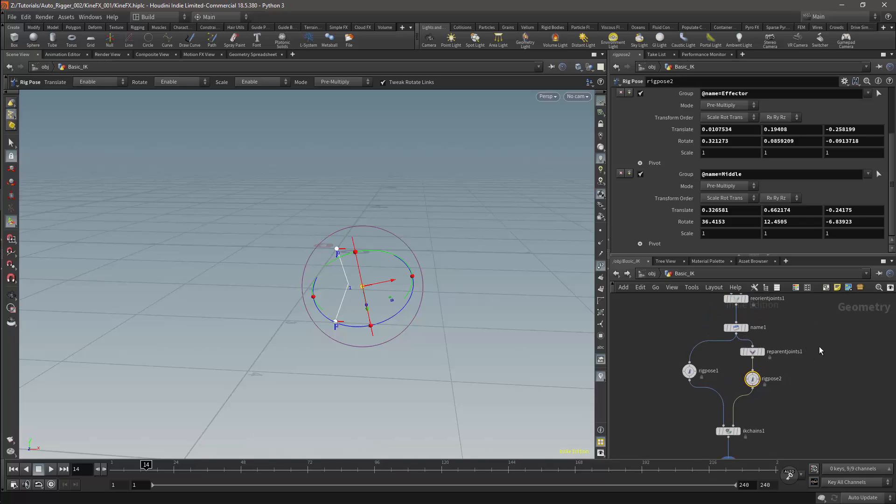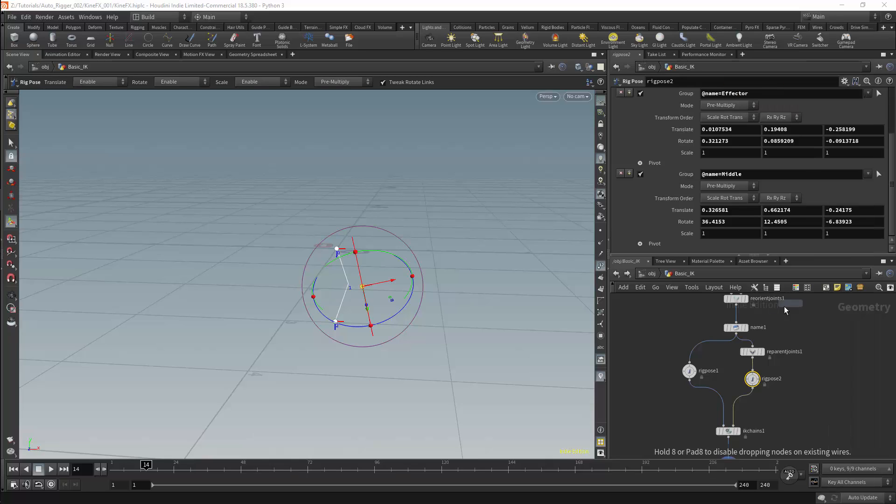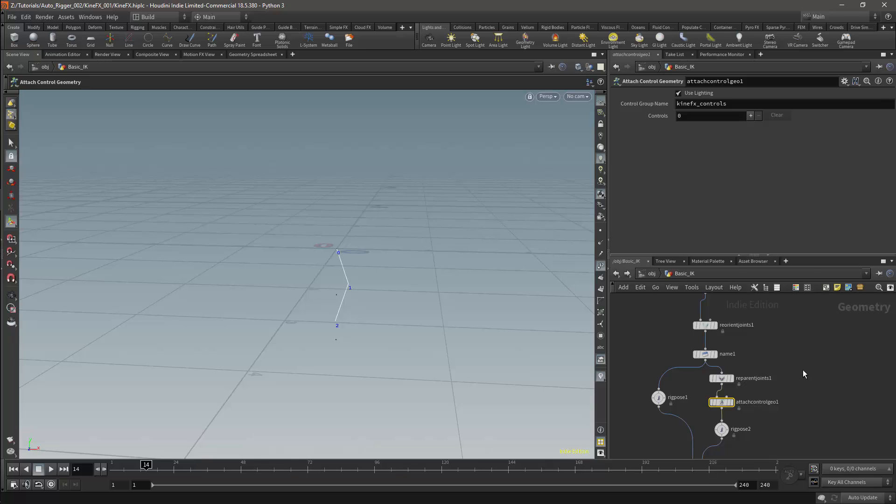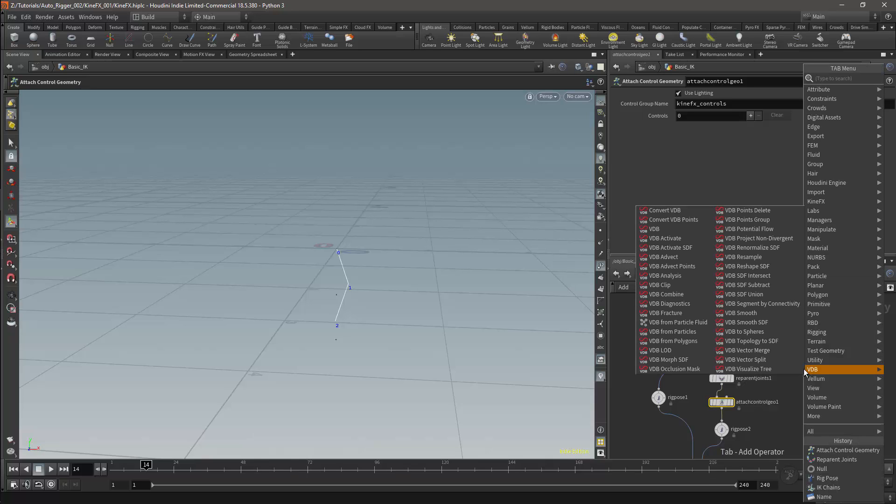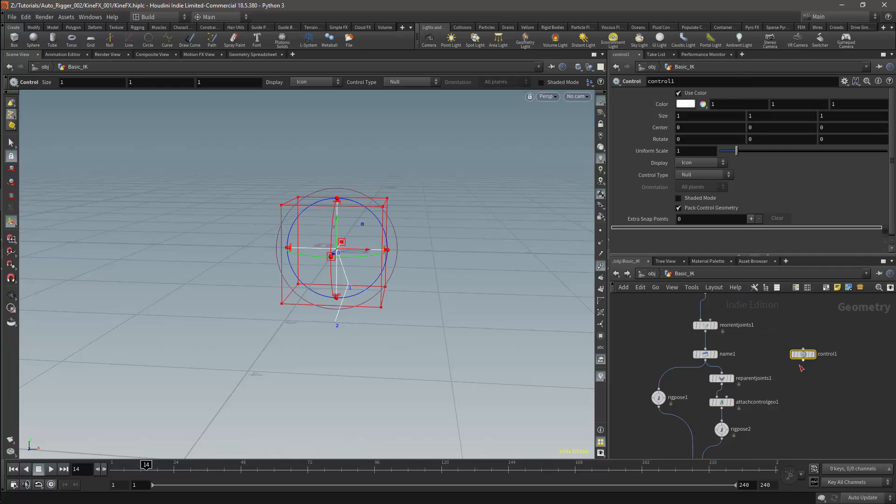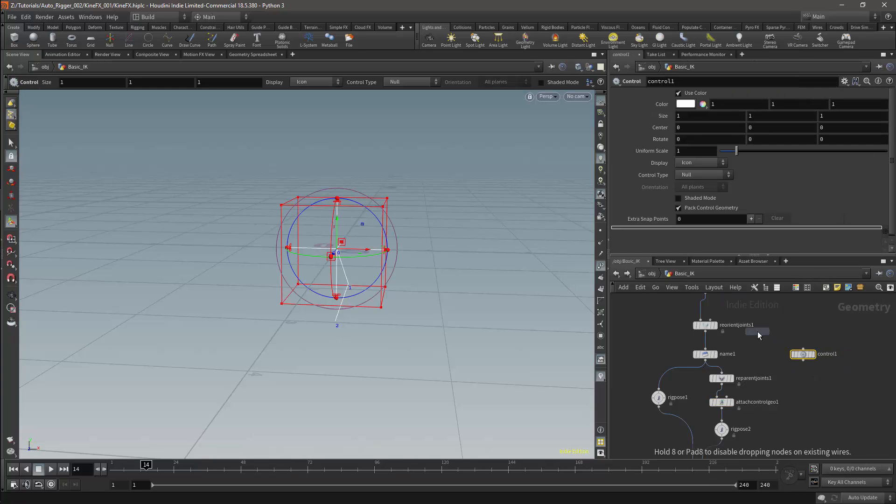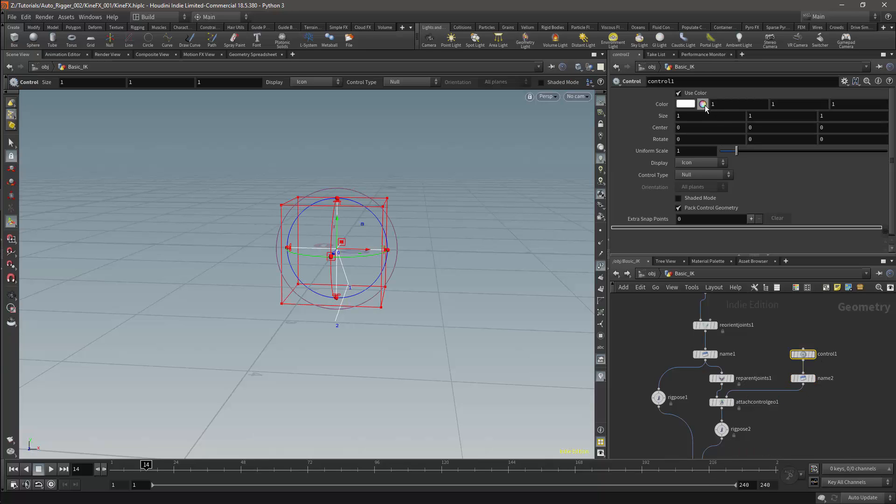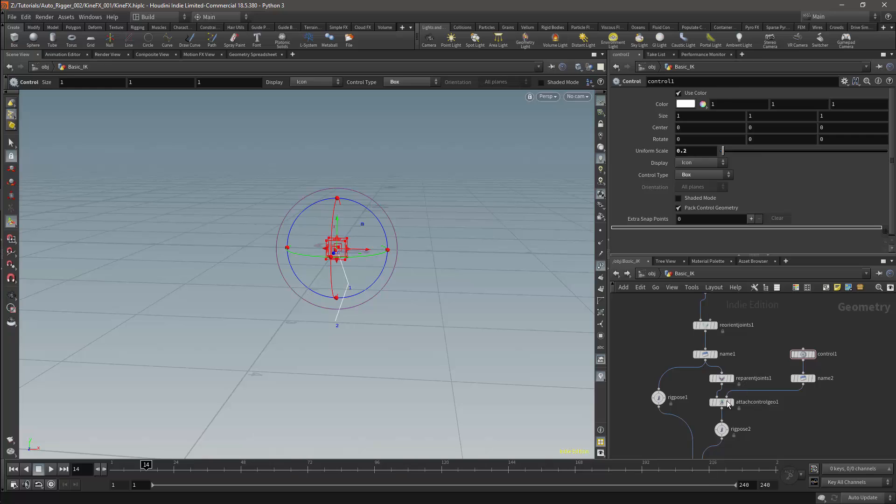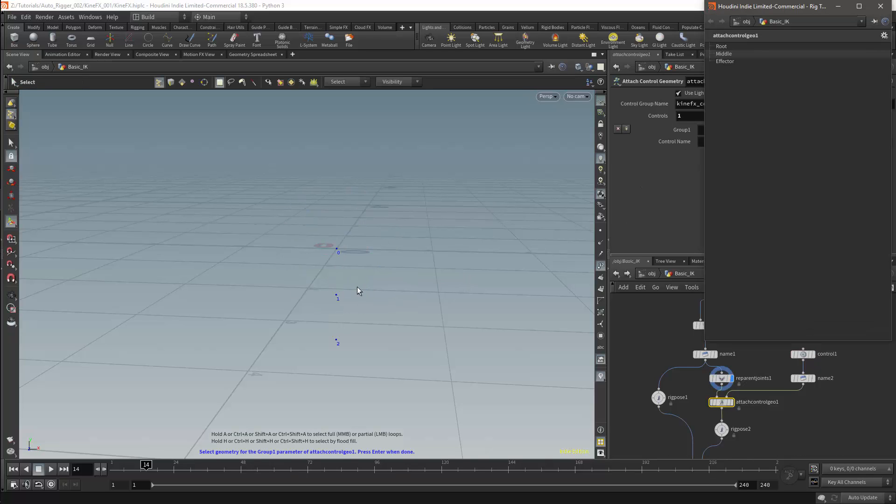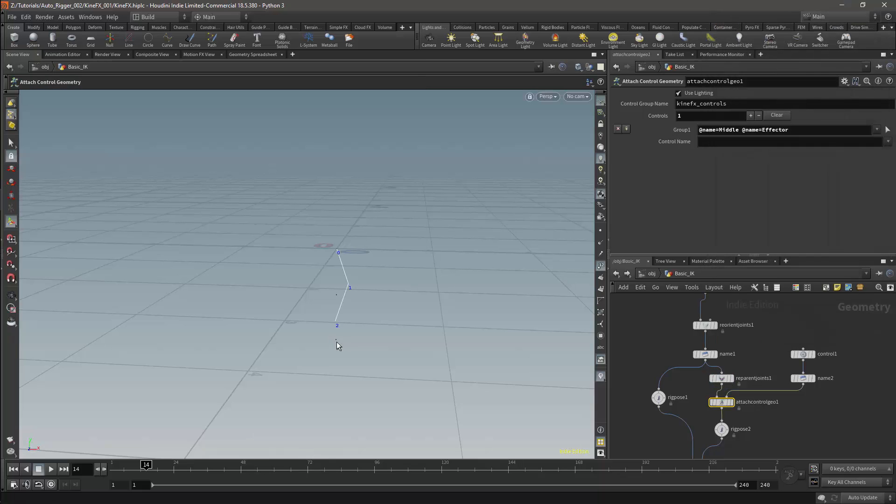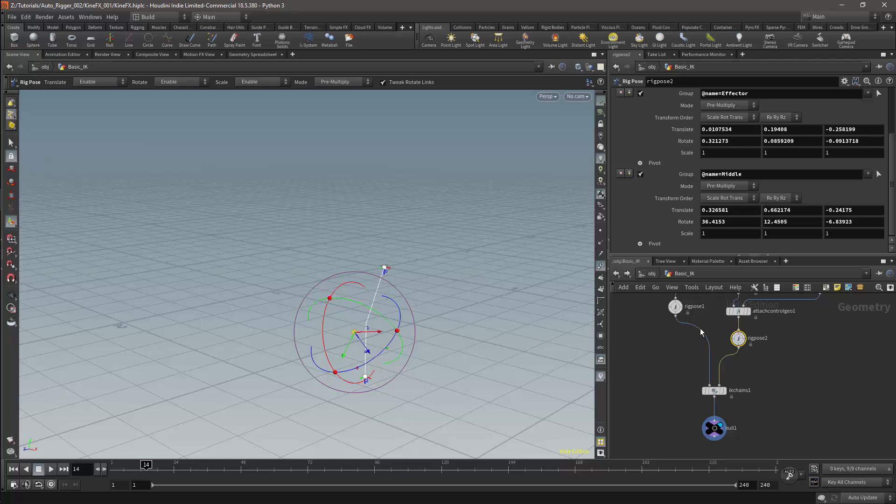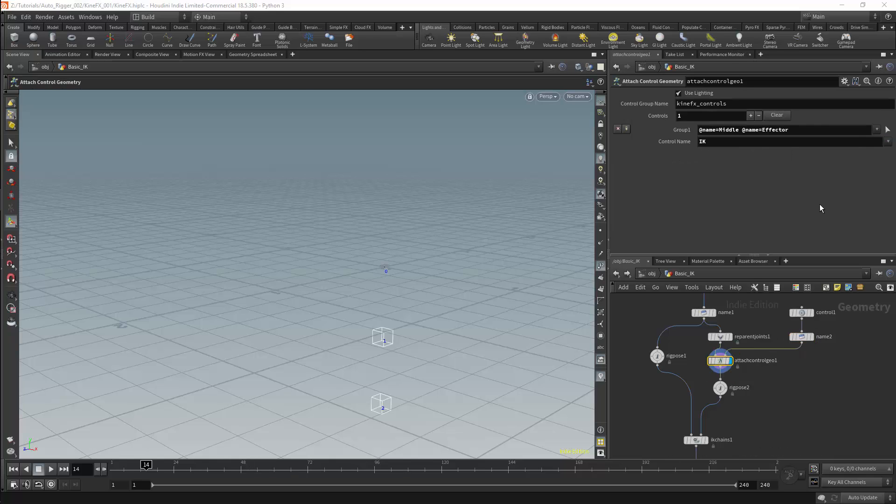Now I can attach controls to the rig, so I'll get an attach control geometry node. And I'll connect this before the rig pose node. I'm going to use a control node for the IK controls. I'll then add a name node. And the name will be set to IK. I'll connect this node to the attach control geometry node. And I'll set the control type to be box. I can then add a group for the middle and effector points and connect them to the IK control. This will give me cubes for my IK controls.